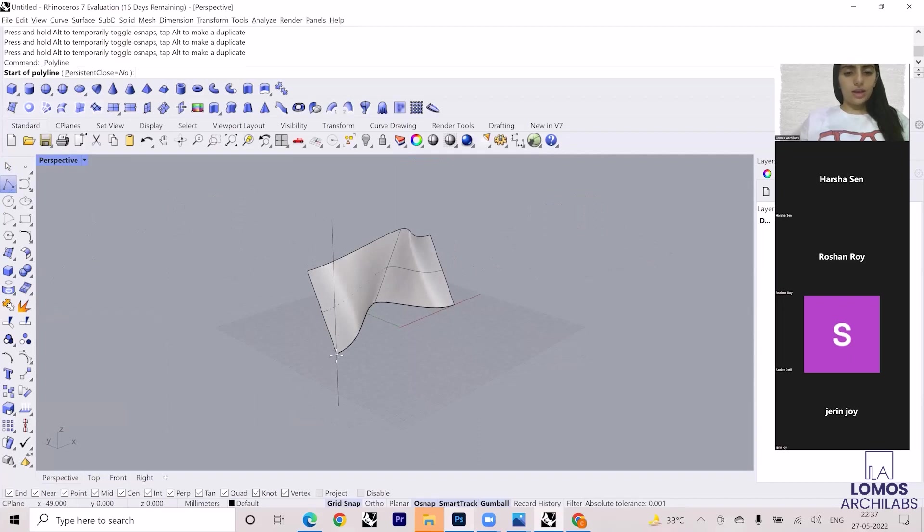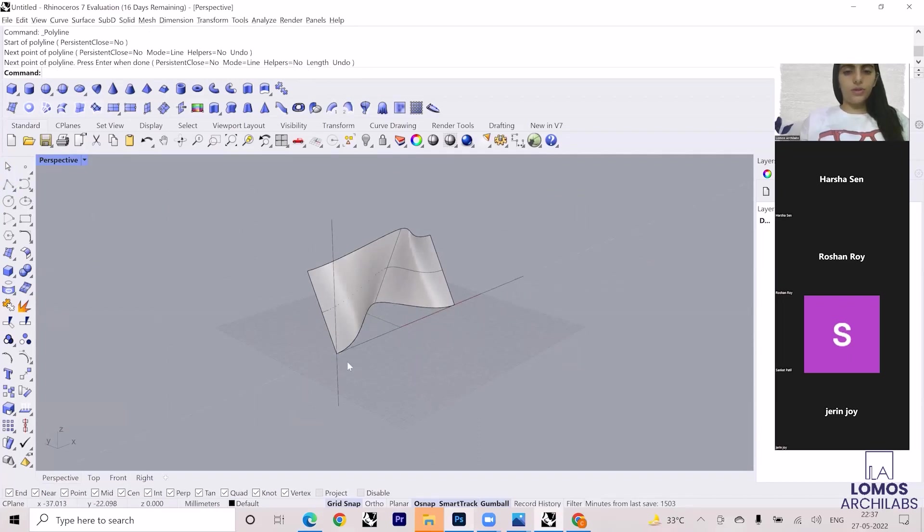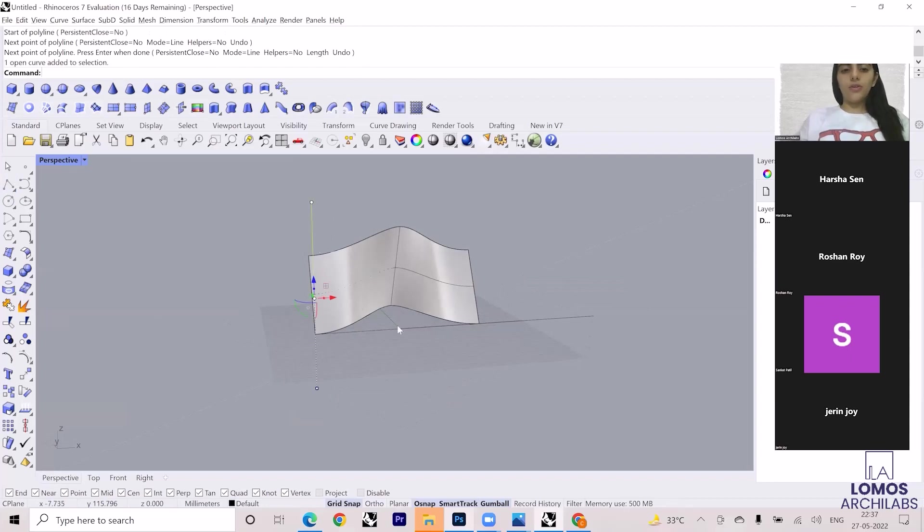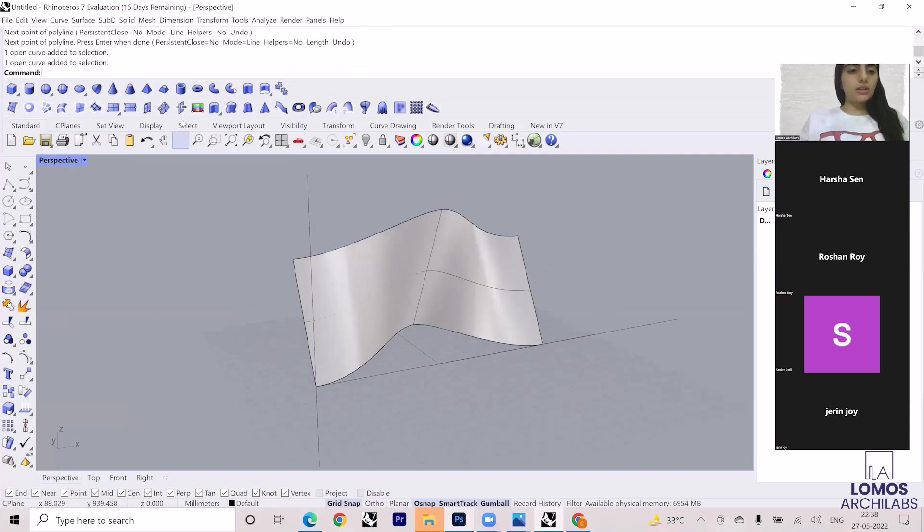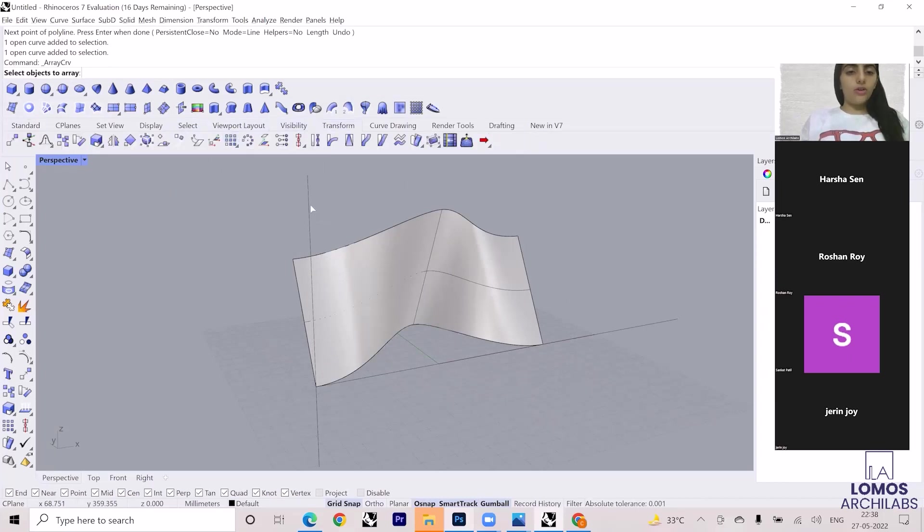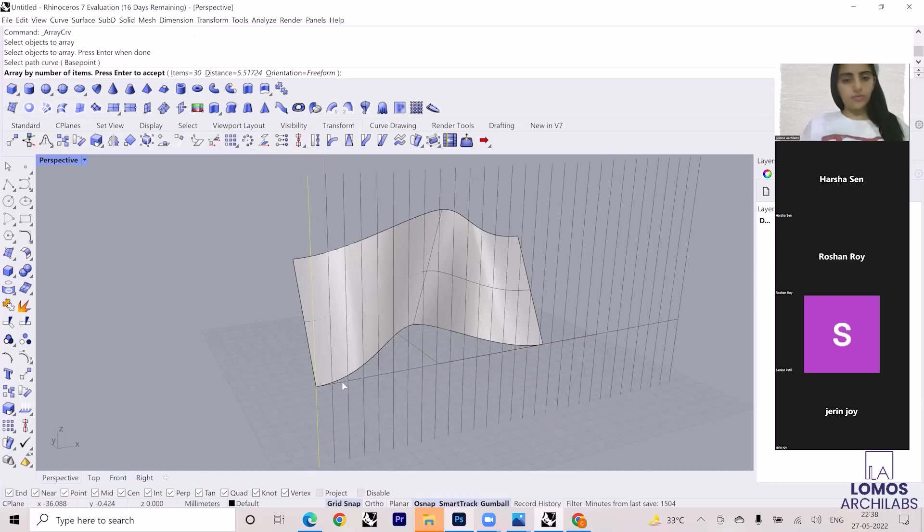Select this, like this. This is curve one and this is the path. So now what I'll do is I'll just repeat this curve. So I'm going to Transform, I'll go to Array Along Curve, select this one, enter, select this path.